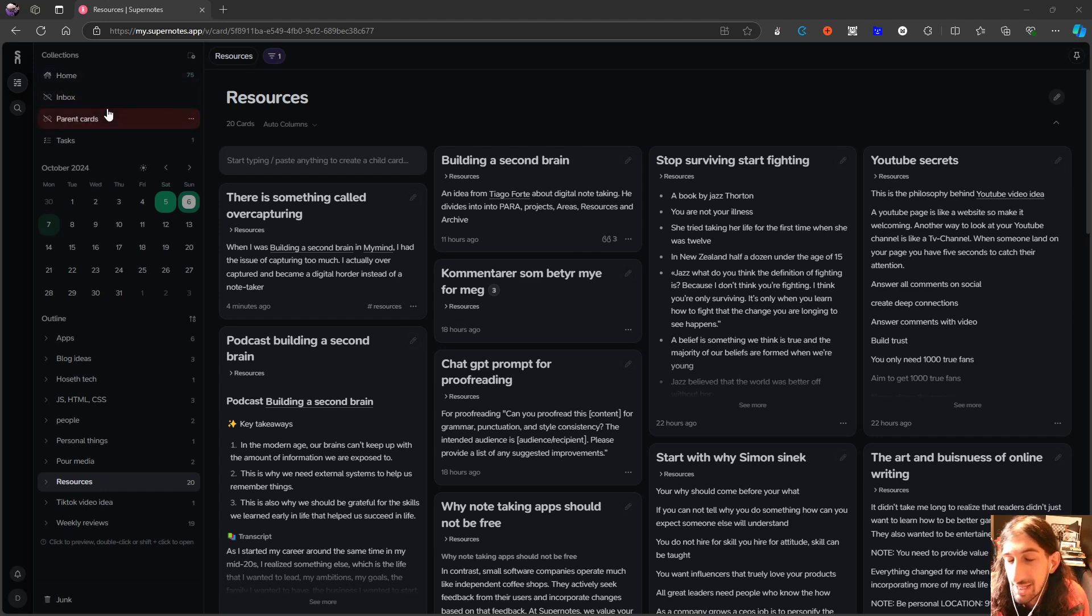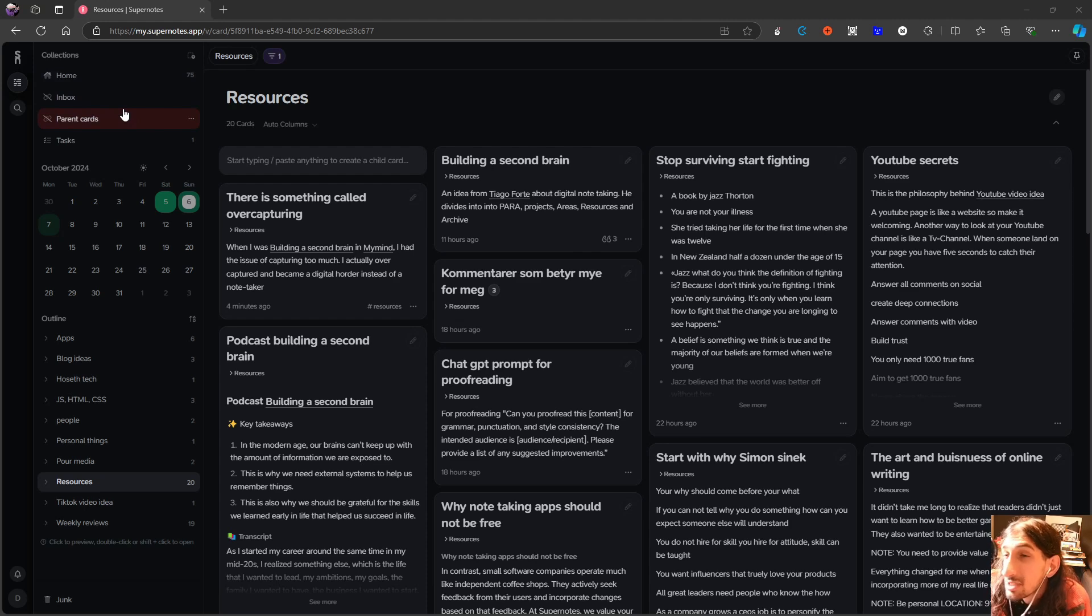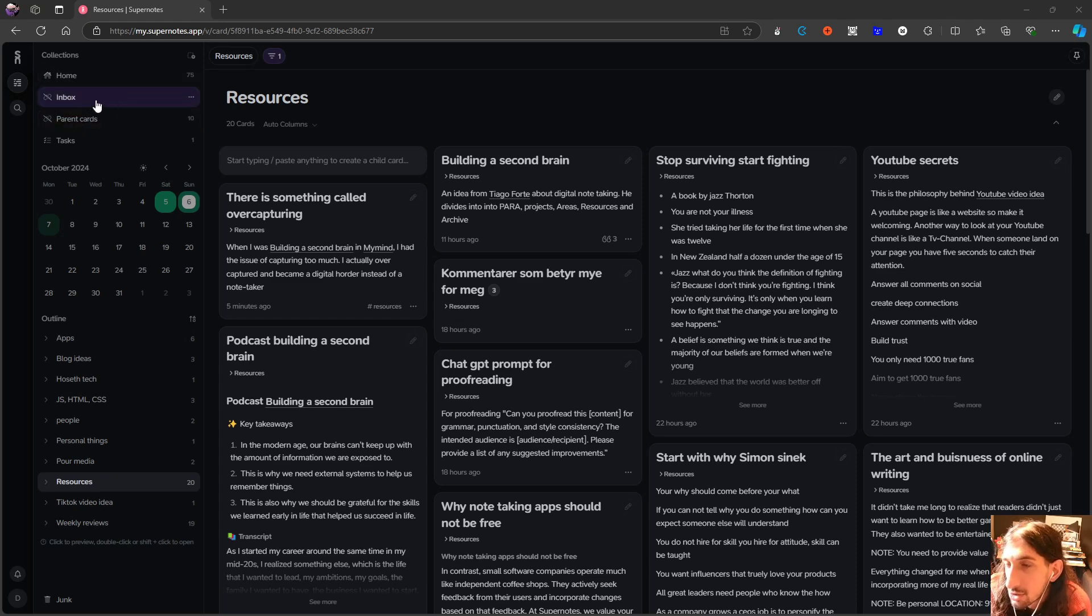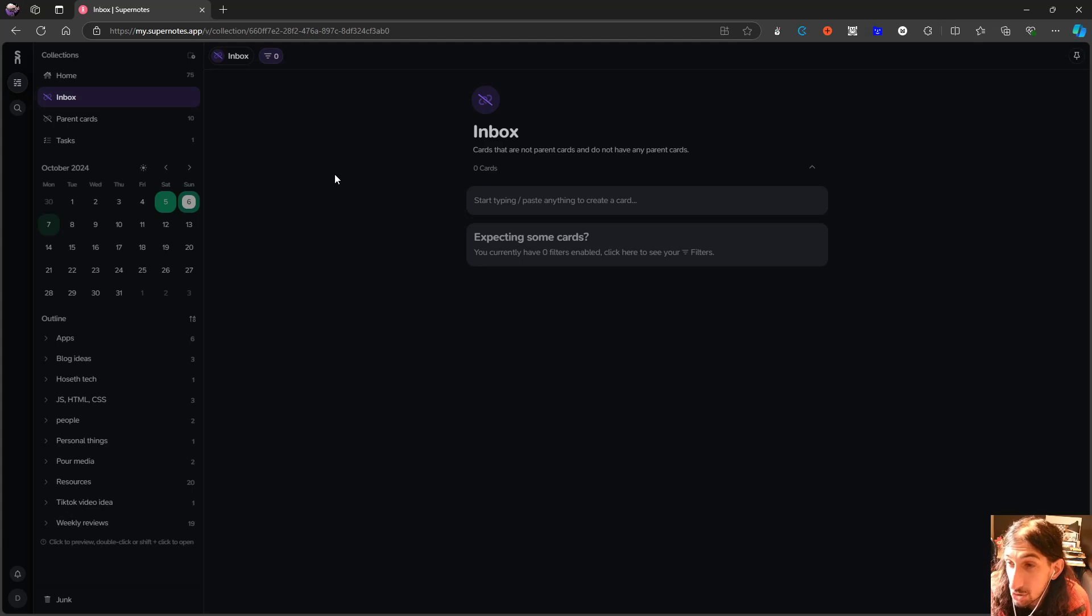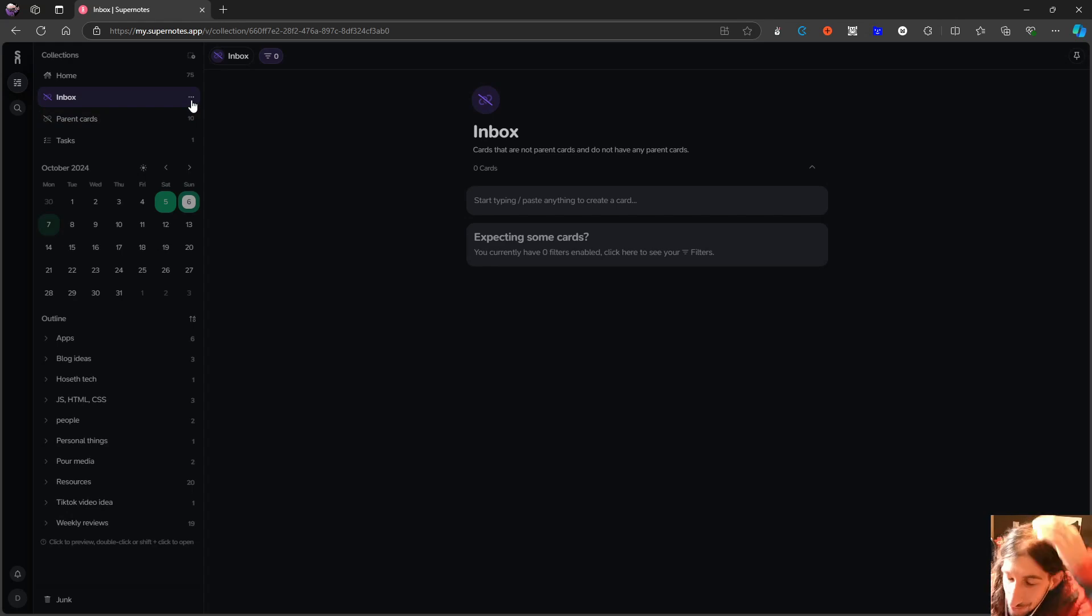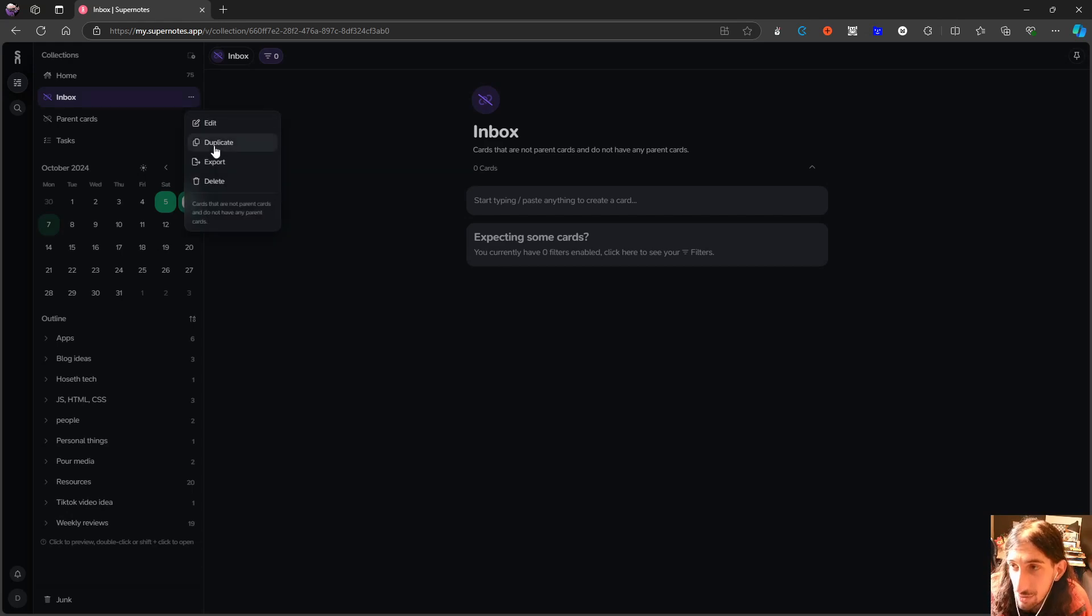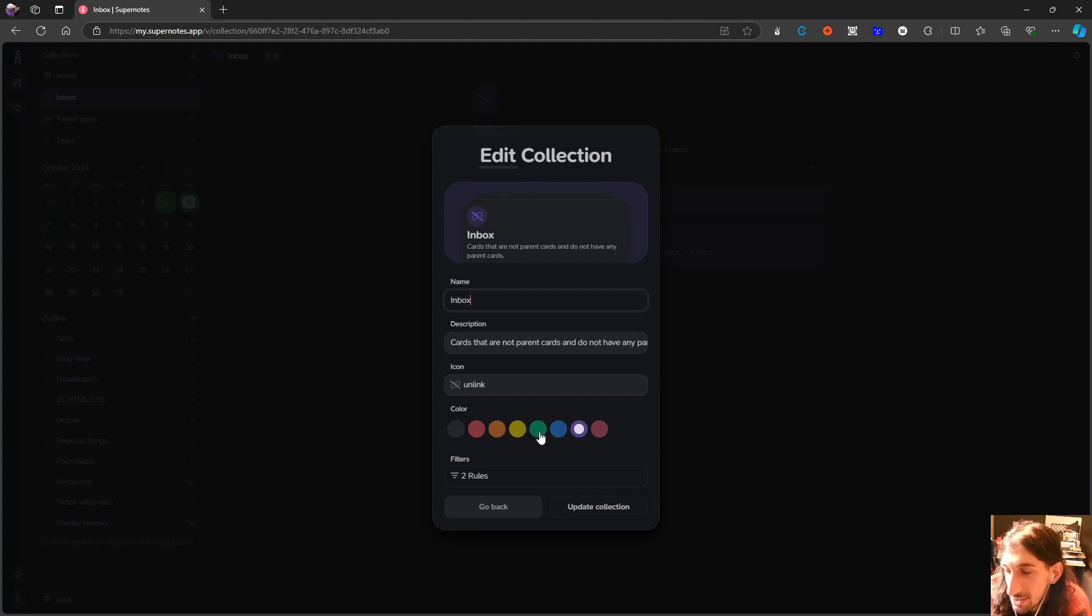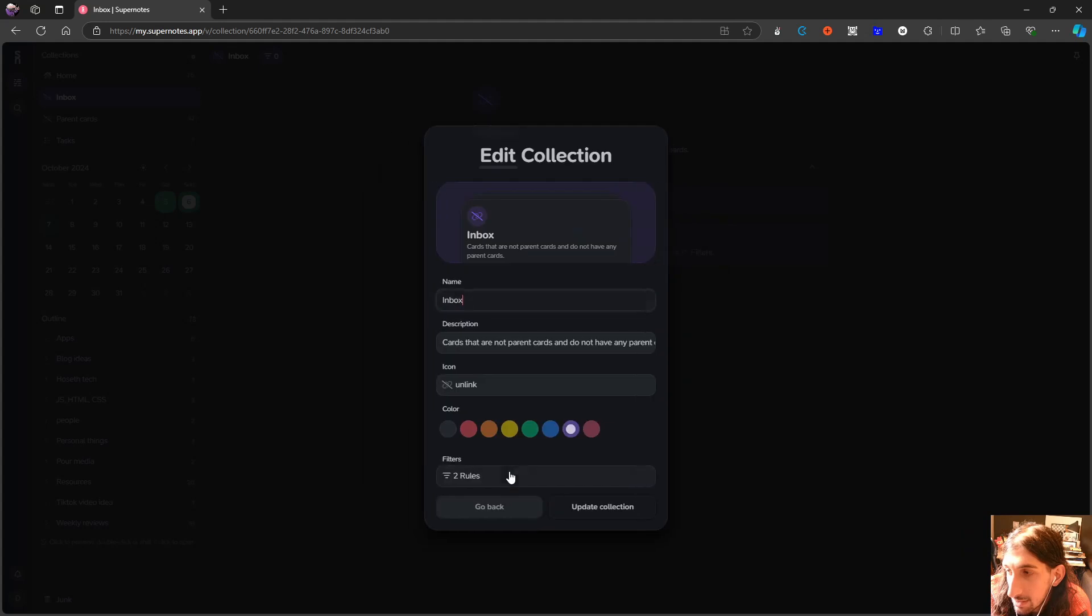We got custom collections and basically what custom collections are is I would call them smart folders. So basically you can set it up in a way that things actually show up in those folders. So I have an inbox one, for example, here, everything that does not have a parent card actually shows up. And that is because I mostly use parent cards to organize. I don't use tags as much, but I am trying to use more tags, but you could actually make this however you wanted to. I'm just showing you how I did it. So basically this shows me cards that are not parent cards and do not have any parent cards and you can customize the colors.